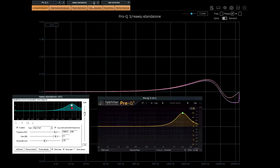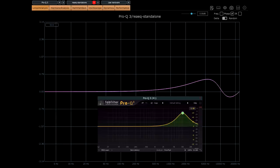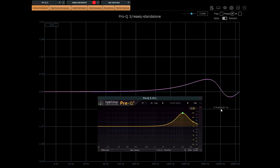And sure enough, the same thing happens with Pro-Q3 in zero latency mode. 10k is no longer at zero phase, and this is what gets corrected in natural phase mode. In fact that's the only practical difference in natural phase mode. I see a lot of confusion about this online. No, it isn't a halfway house between zero latency and linear phase.